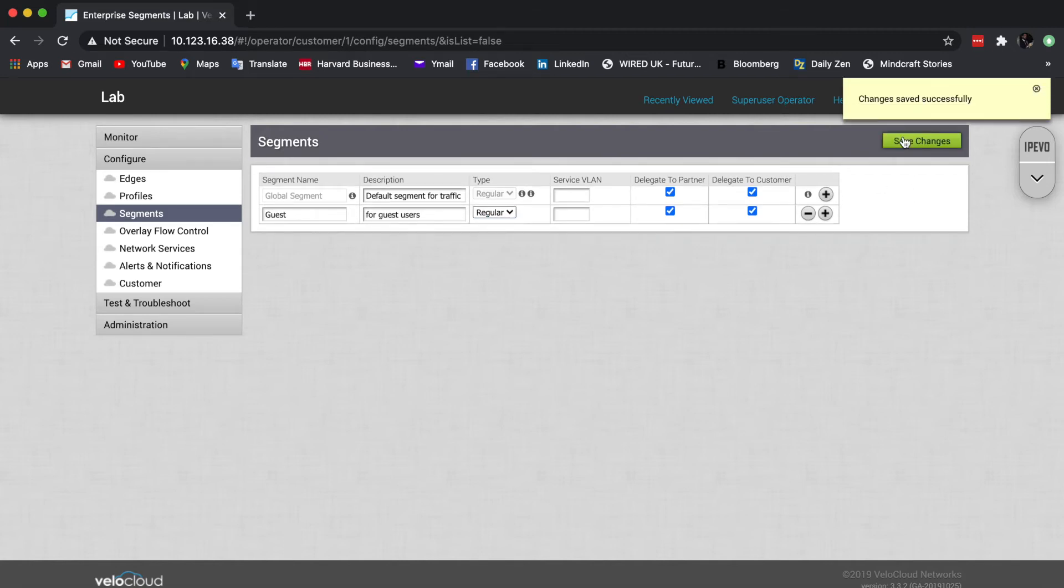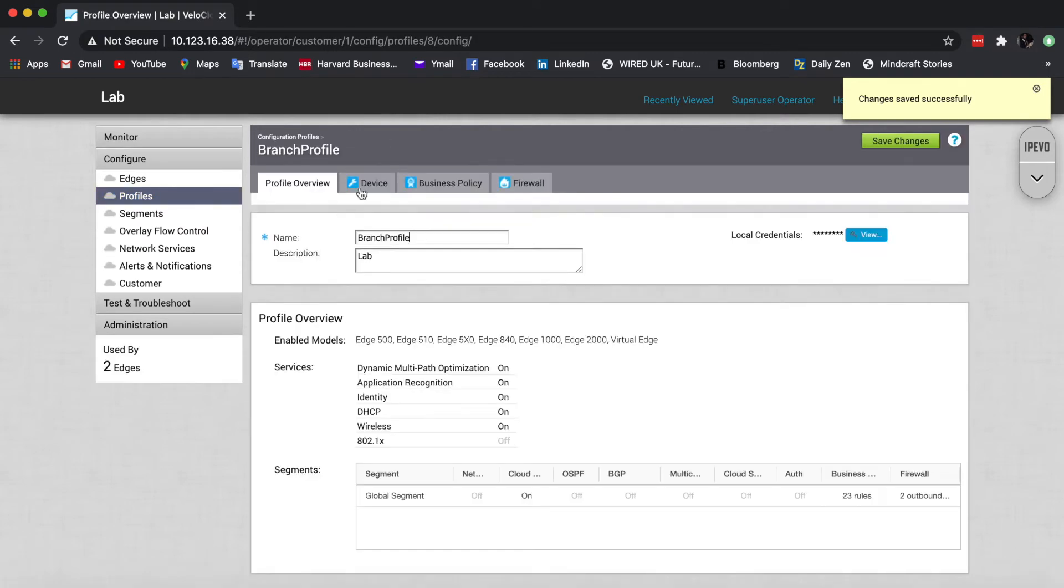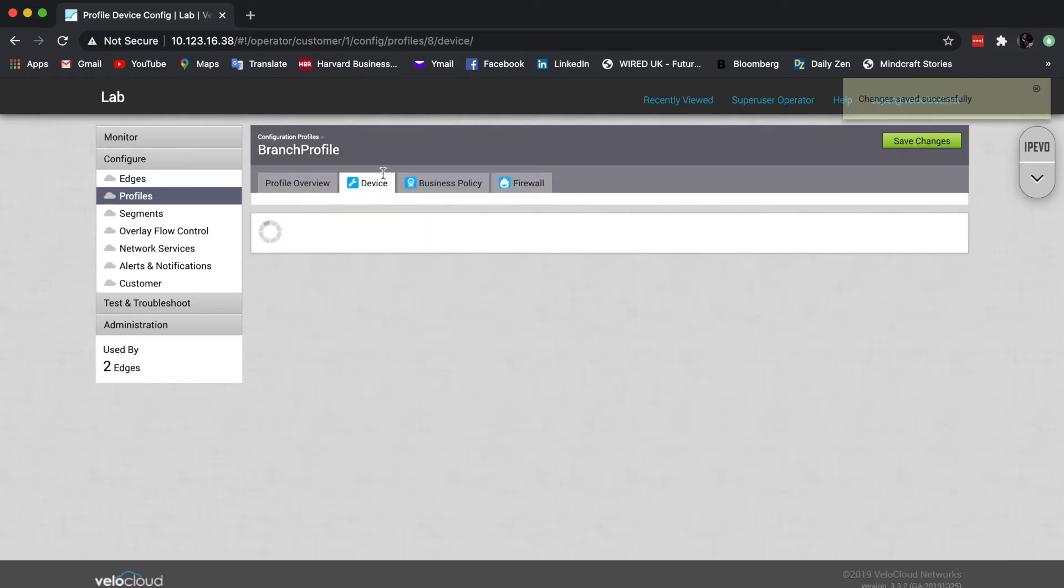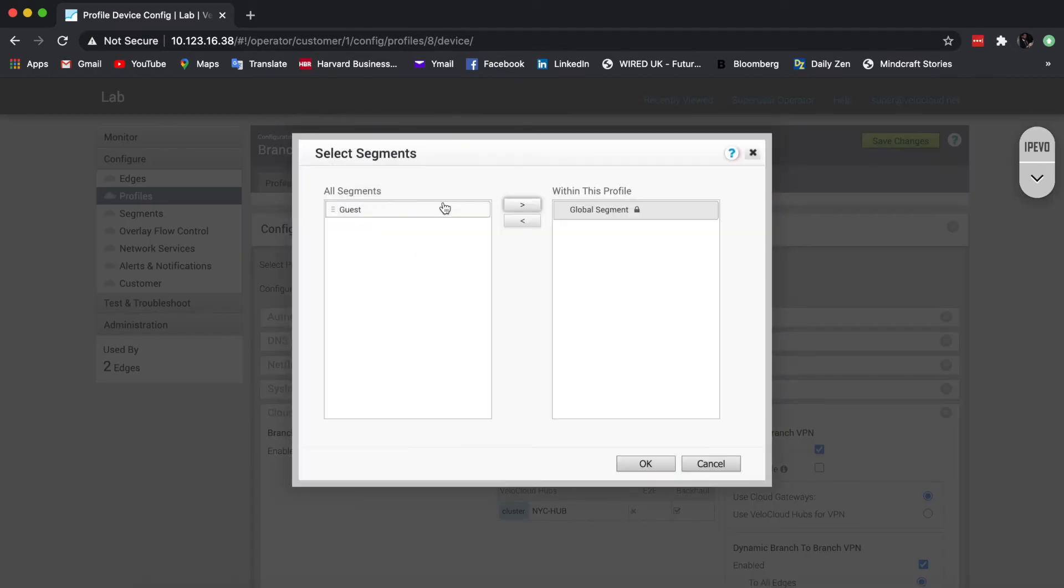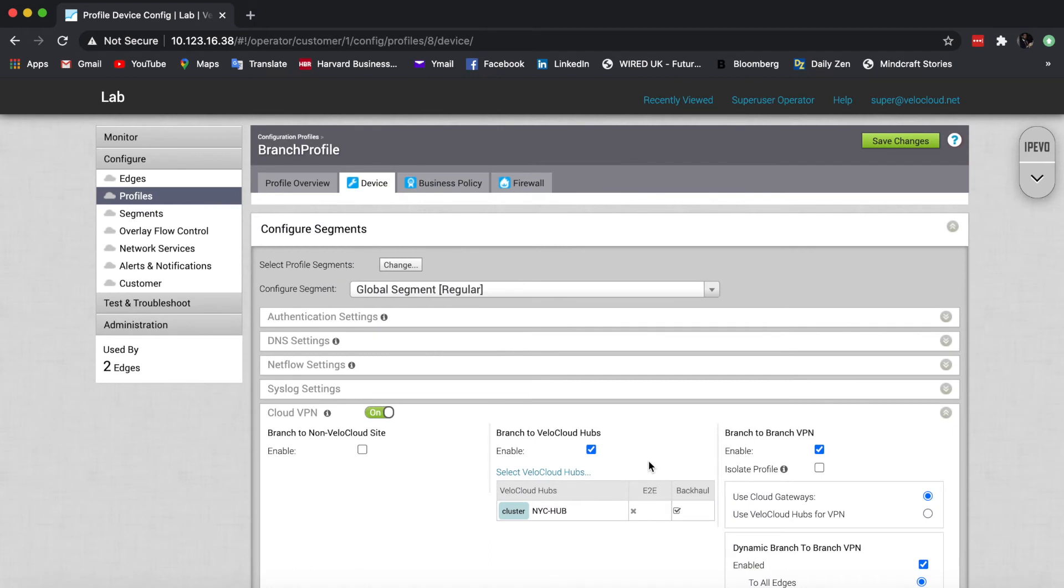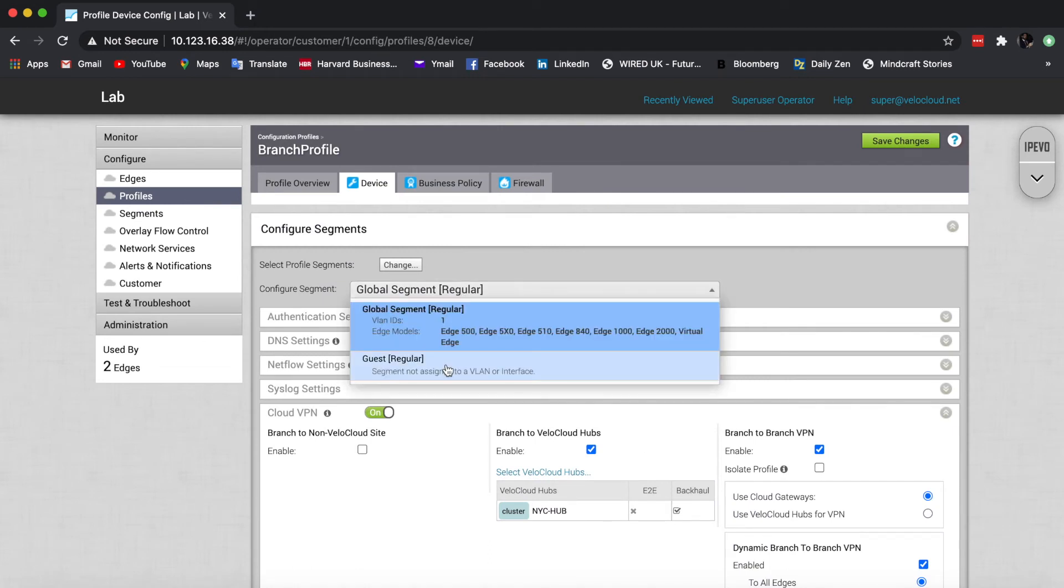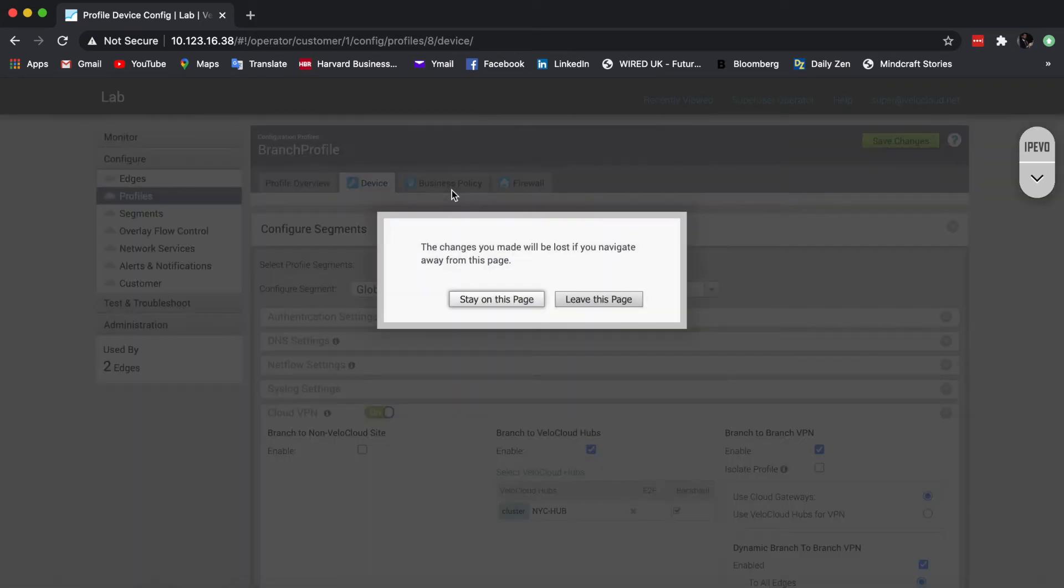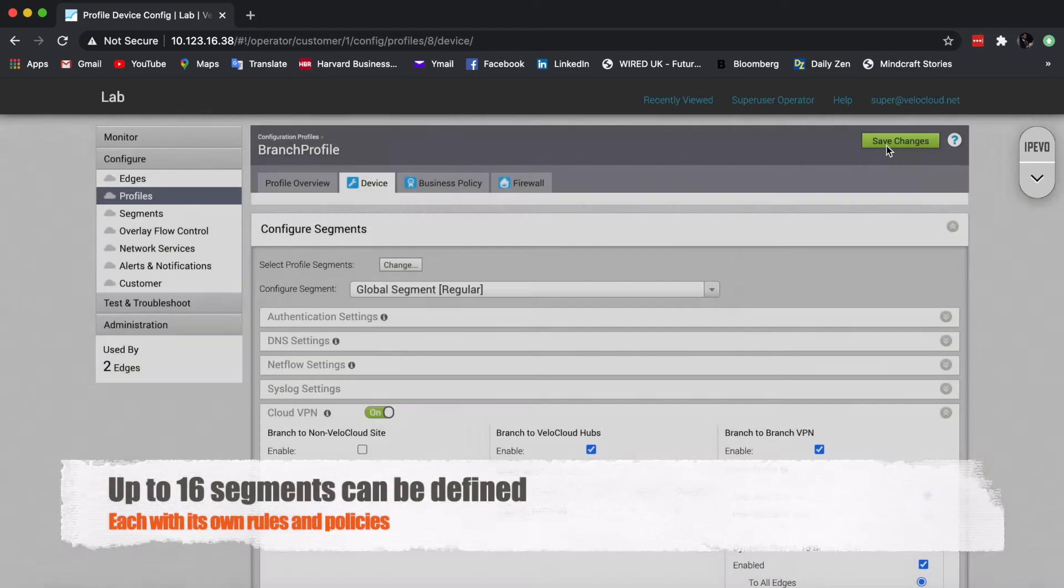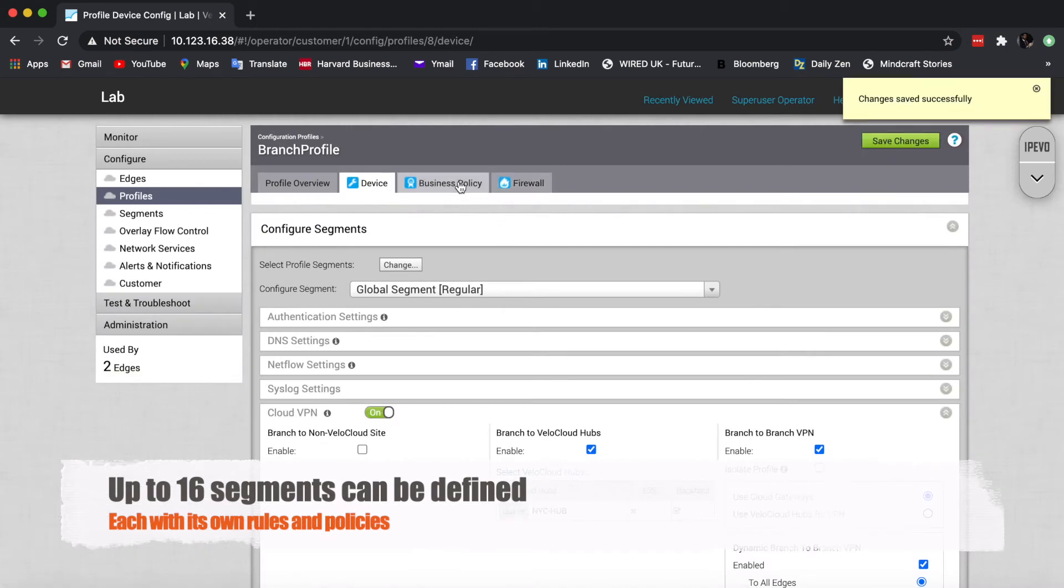So now that I click save changes, I can go back in my profile and you'll see that I am able to add the guest segment. And now I can push different device settings, different policies, and also different firewall rules.